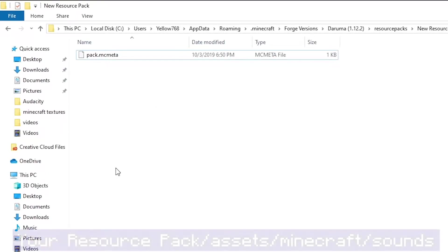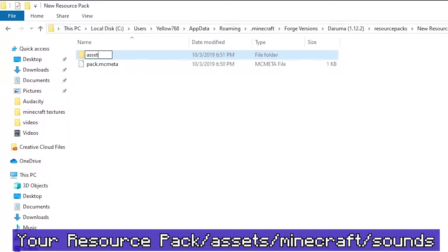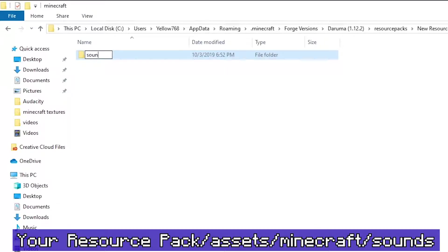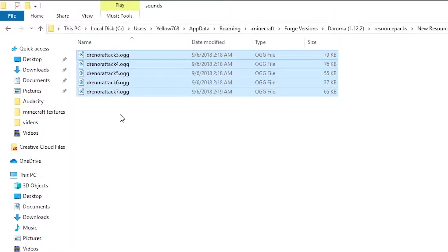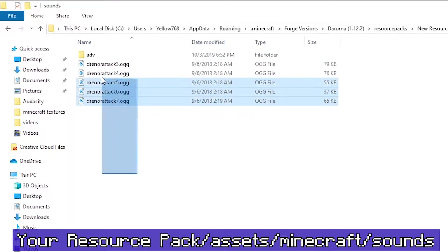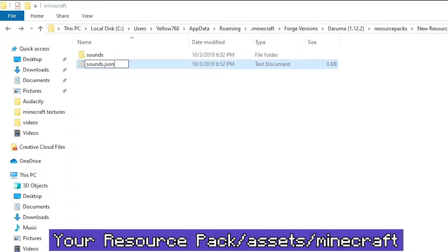Sound gets a little more complicated, but don't worry. All of your sounds must go into assets slash minecraft slash sounds, so create those folders. Add all your .ogg files in here — you can make new sub-folders to organize, but they must be within assets slash minecraft slash sounds. Then in assets slash minecraft, make a sounds.json file.